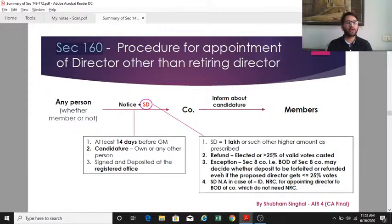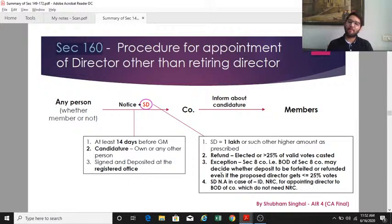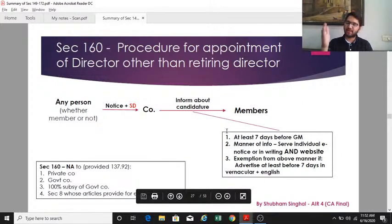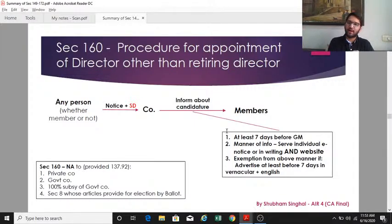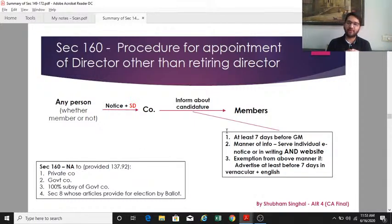When a person wants to be appointed to the board of directors, the company must send a notice to all its members at least 7 days before the general meeting informing them of the candidature. This can be done by serving individual e-notices, by email, or by placing the information on the company's website.